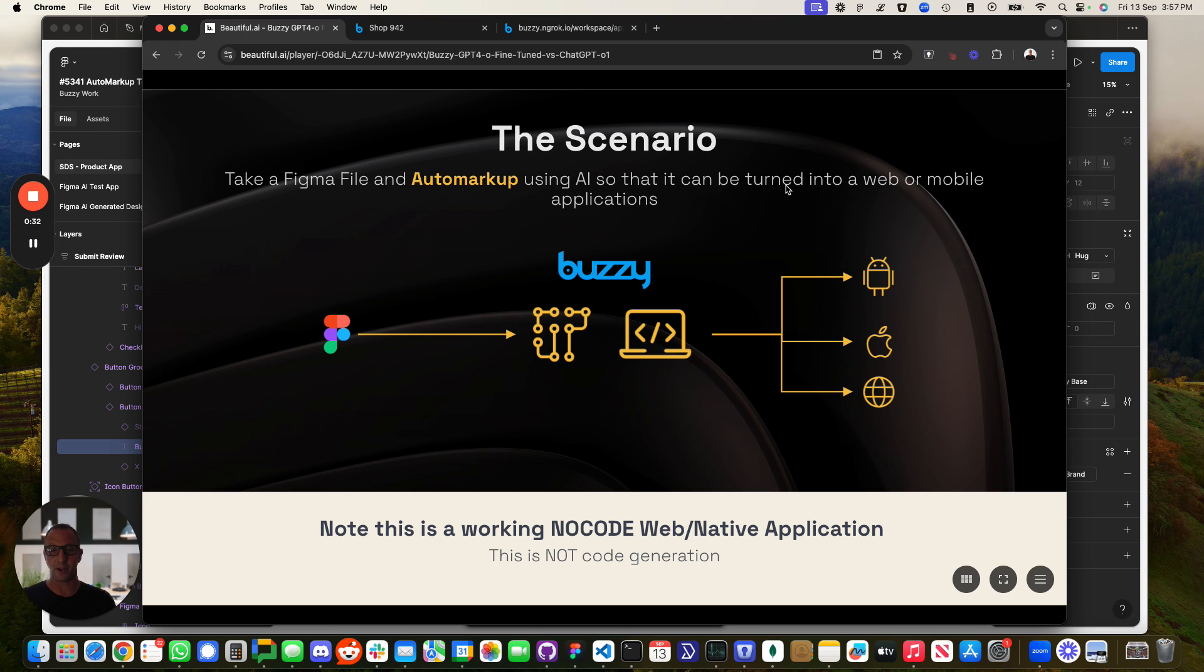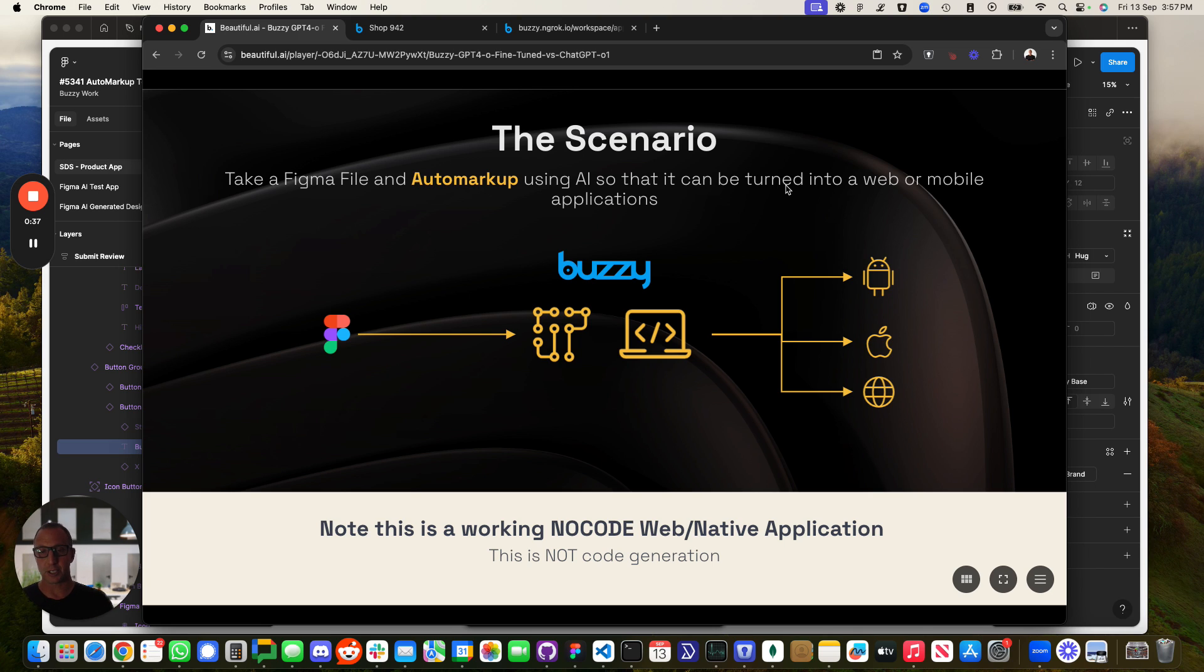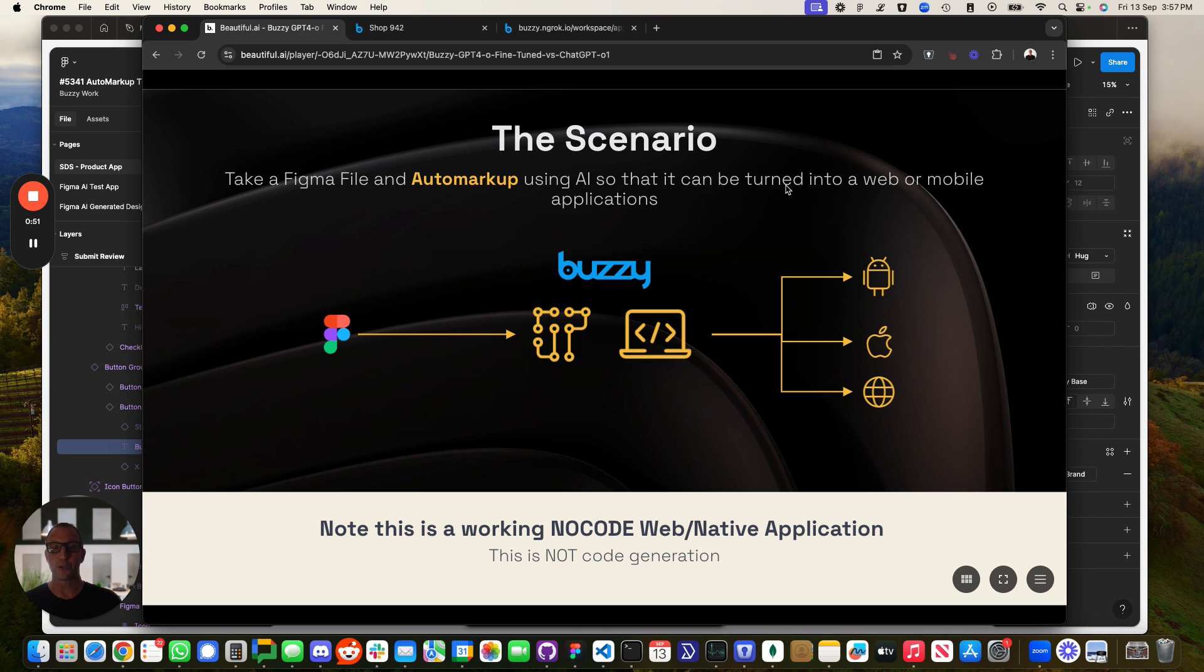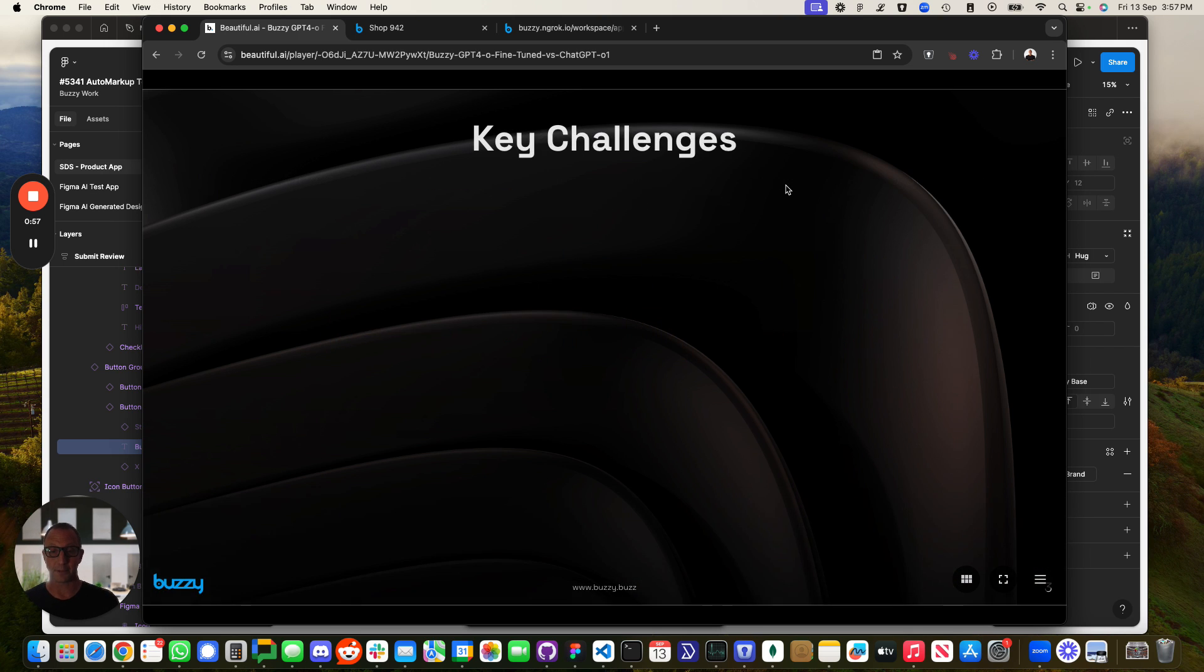Just a bit of background about what we're looking to do. We're going from a Figma file and then we convert it into what we call an app definition. This auto markup feature will automatically use AI to mark it up and then turns it into that app definition and then the no-code engine can turn that into either a working web application or native iOS or Android. This is not code generation. We're using it to generate this app definition which is interpreted by the no-code engine.